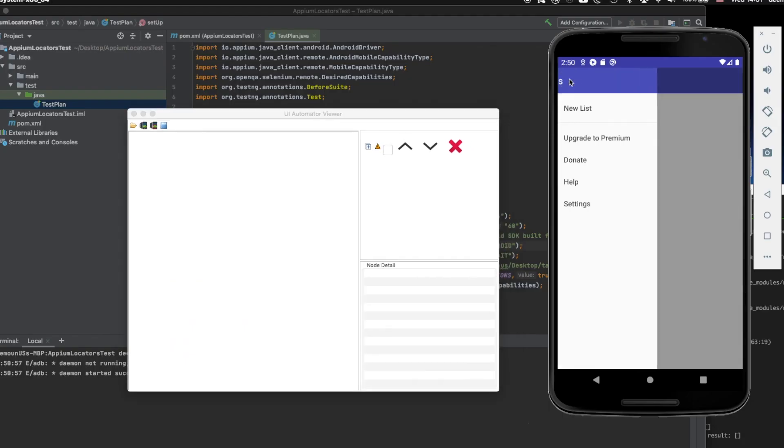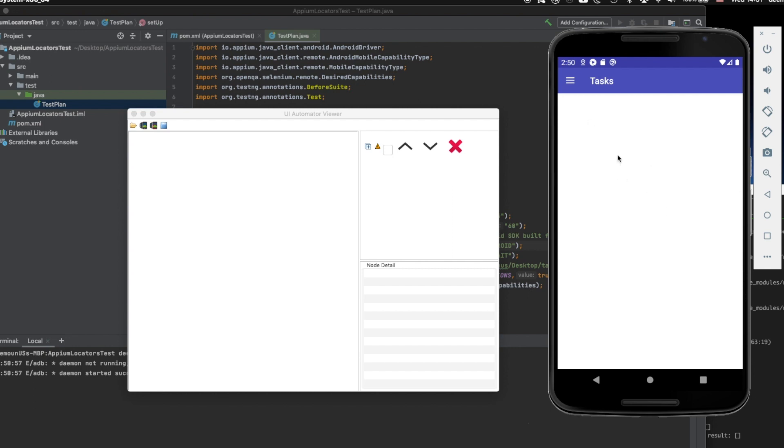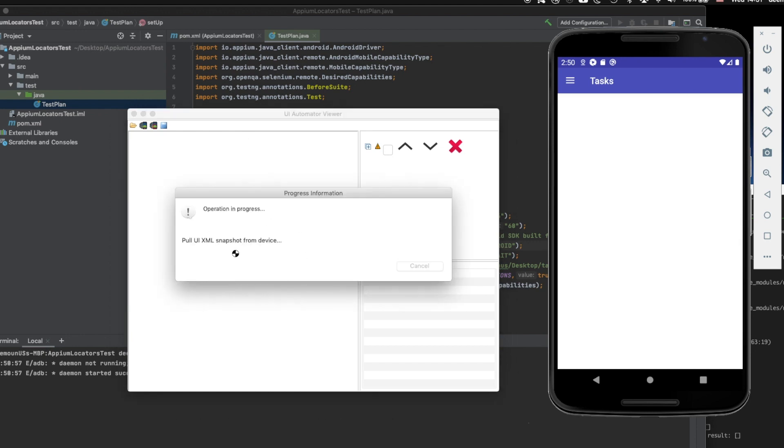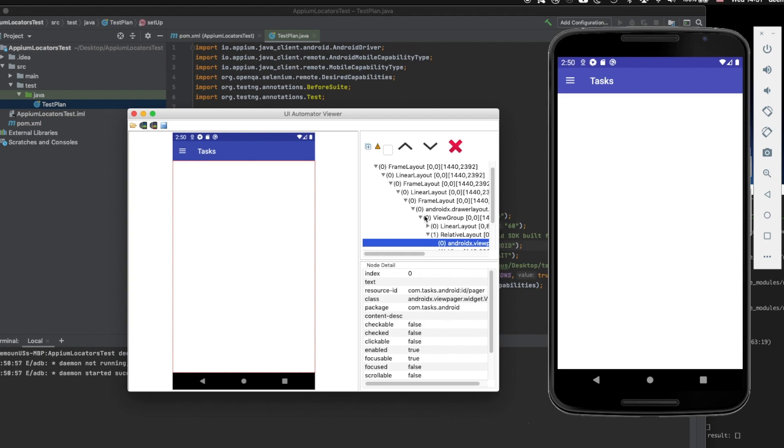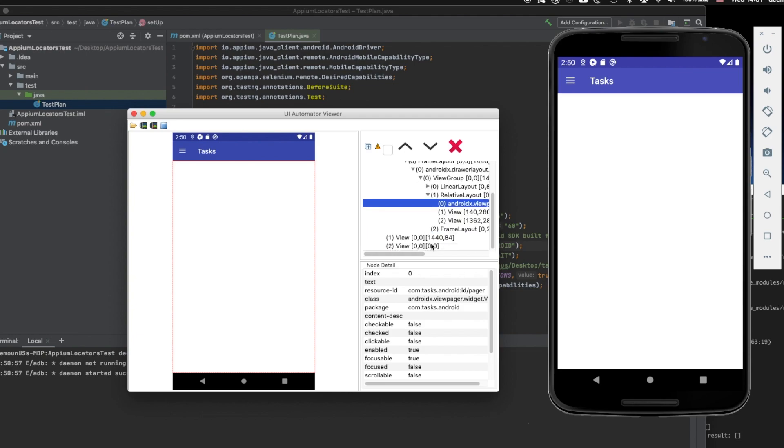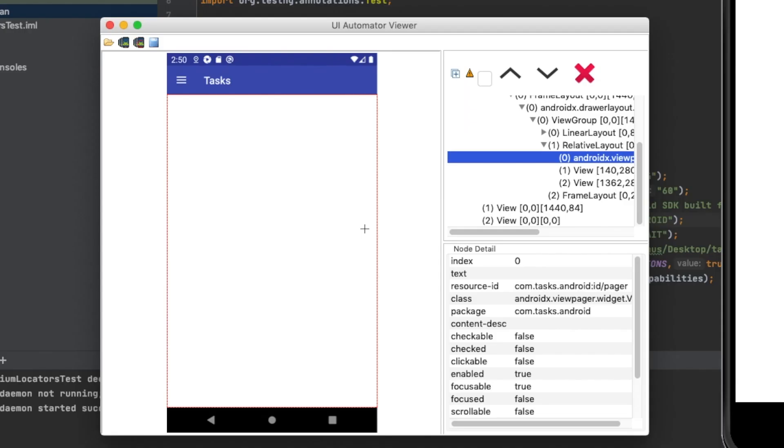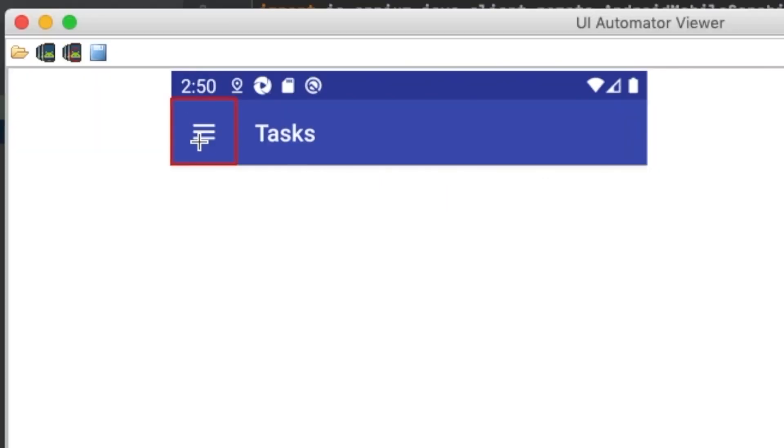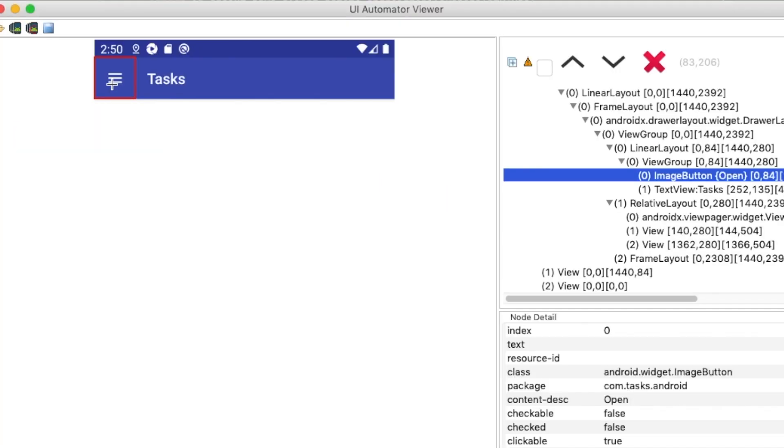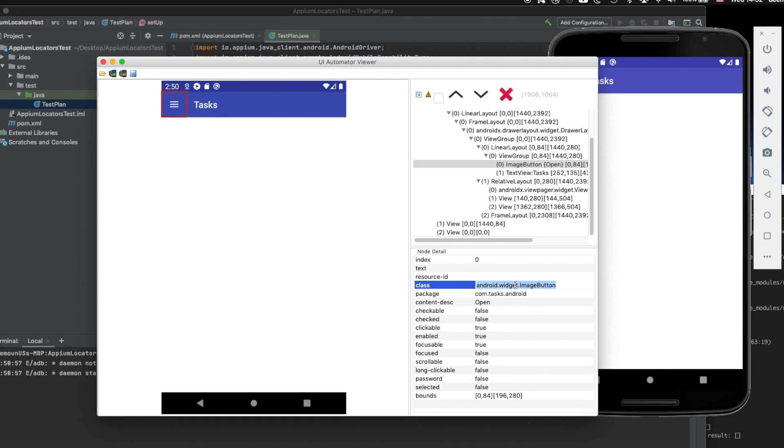So how to inspect elements? Easy. We just set up the page we want. Then we're gonna press this button Device Screenshot. So it takes UI Snapshot, obtaining device screenshot. And it's gonna show us what exactly it's all about. So basically it shows all the elements right here and it shows all the resource IDs for those elements.